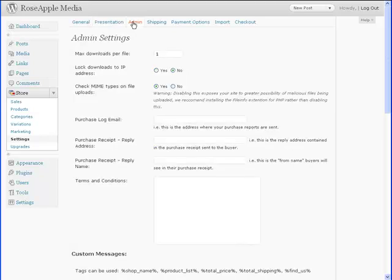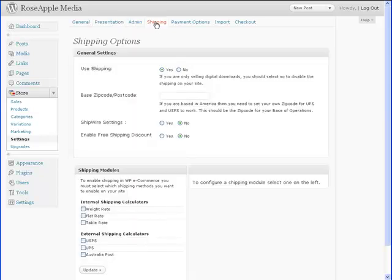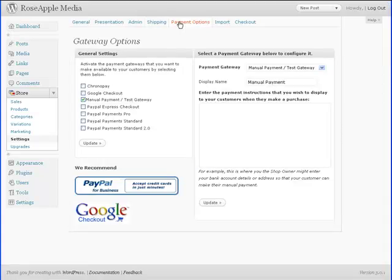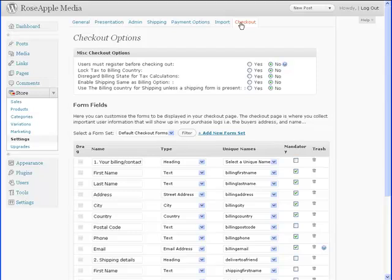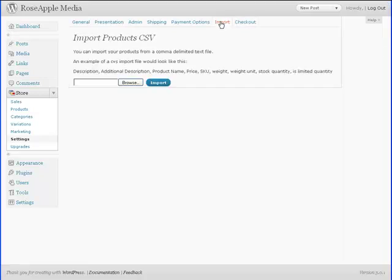how you communicate with the customer after the sale, how you set up your shipping options and shipping rates, what payments you will accept, and your checkout options for a sale. This subpanel also has an import option for downloading products from a CSV file.